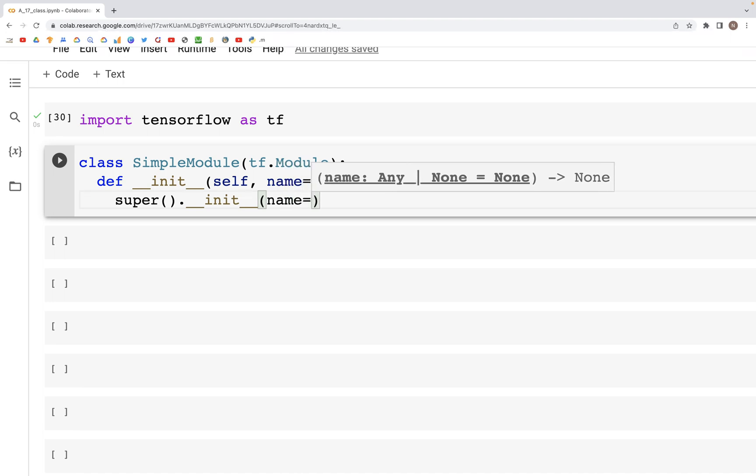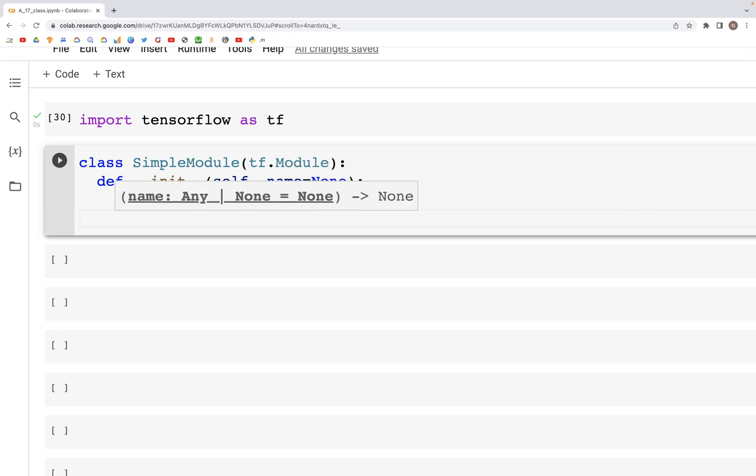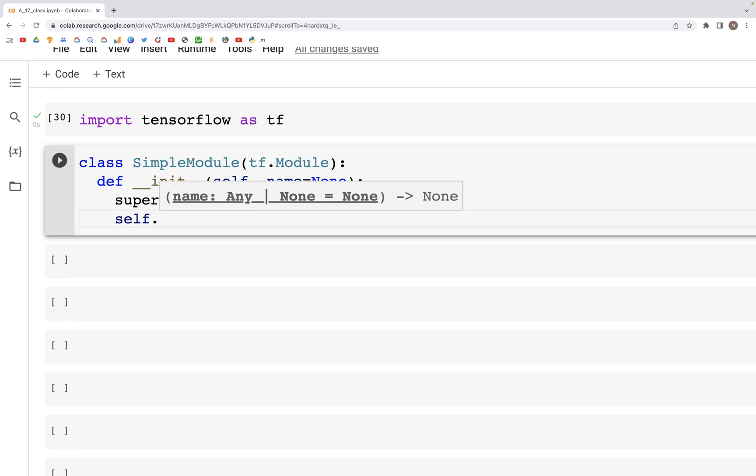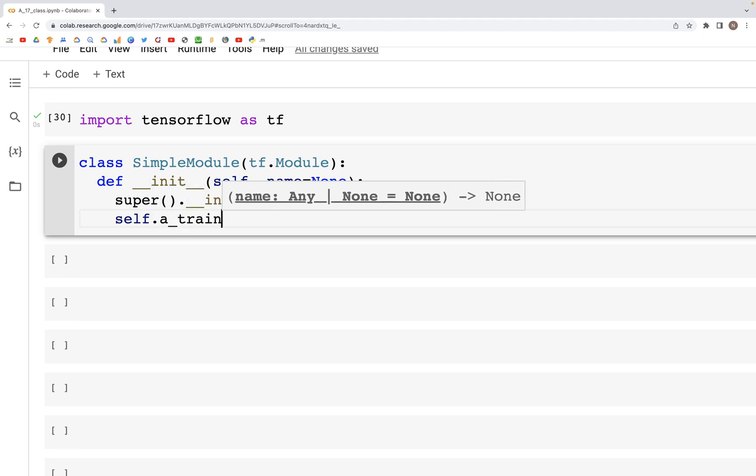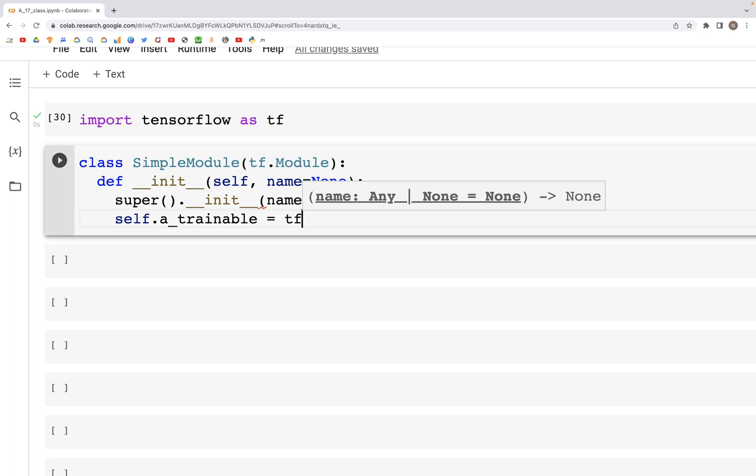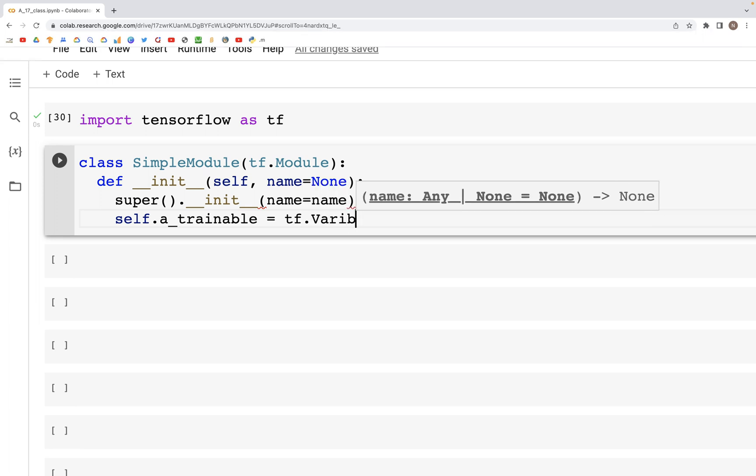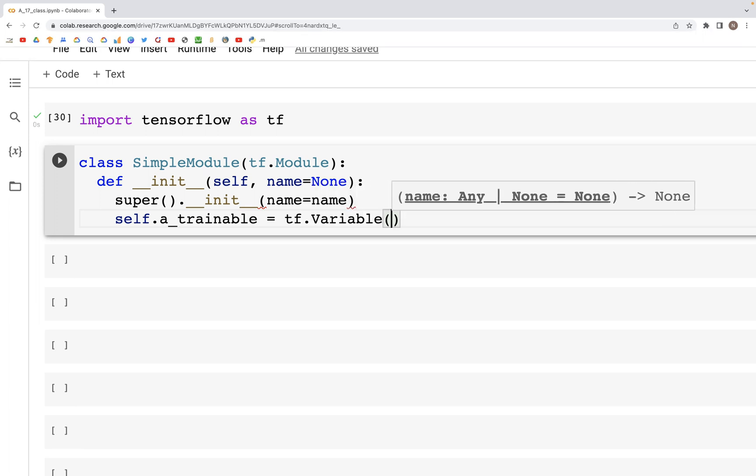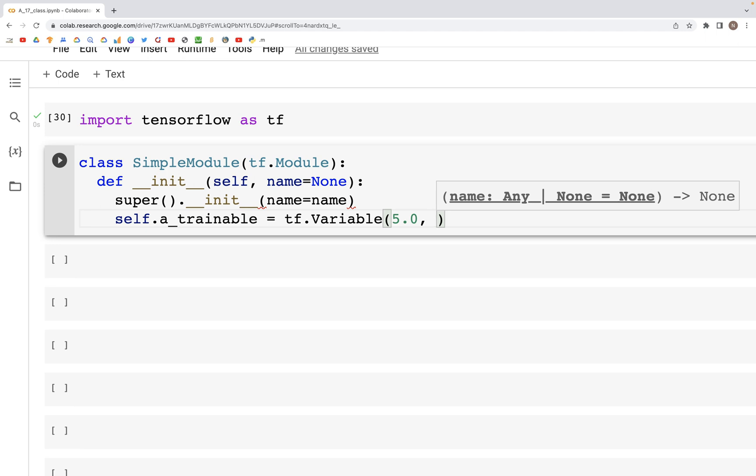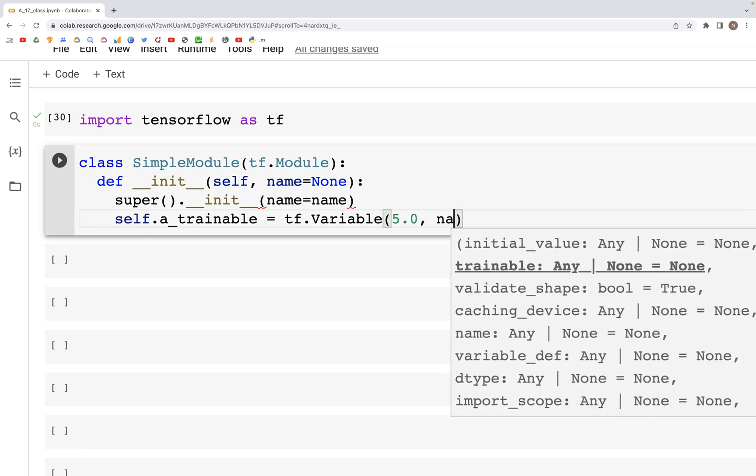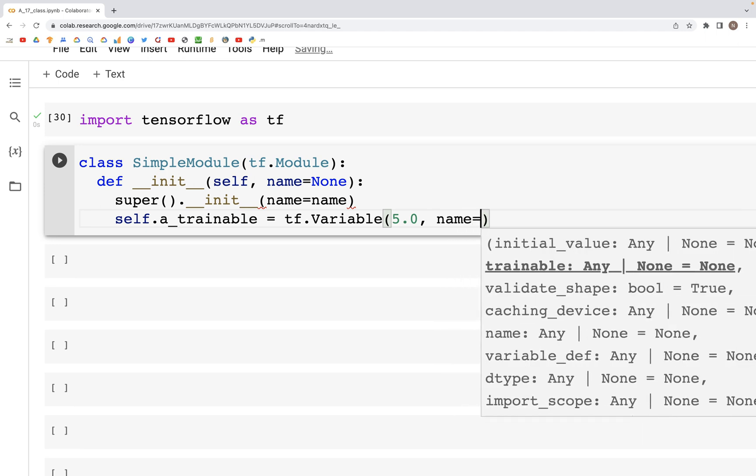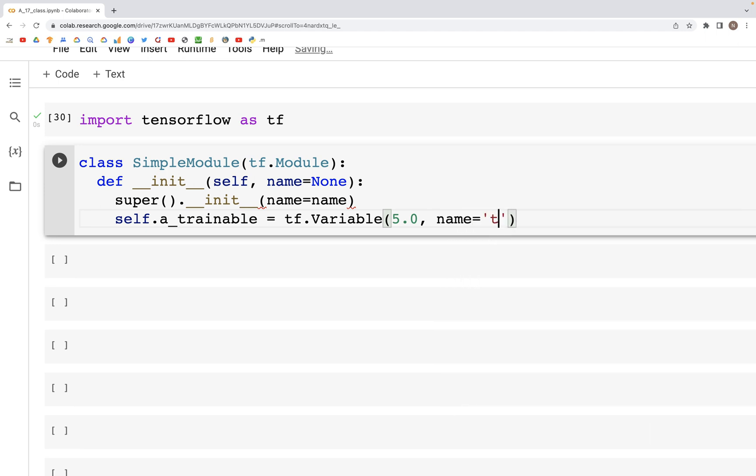We can define some attributes: self.a_trainable equals, we'll create a variable tf.Variable, and we'll give it a value of 5.0 and a name, let's say this is train_me.